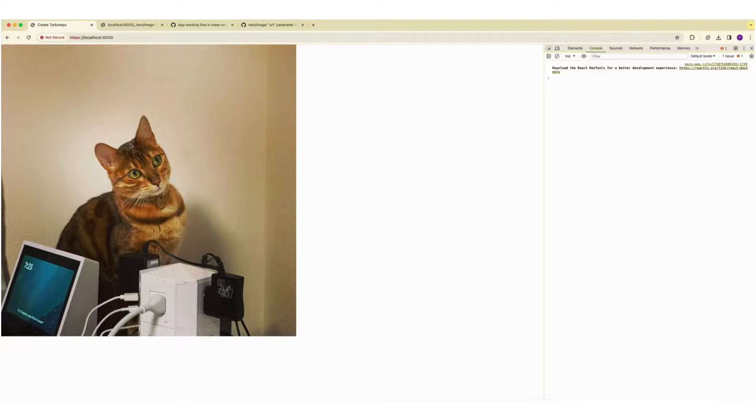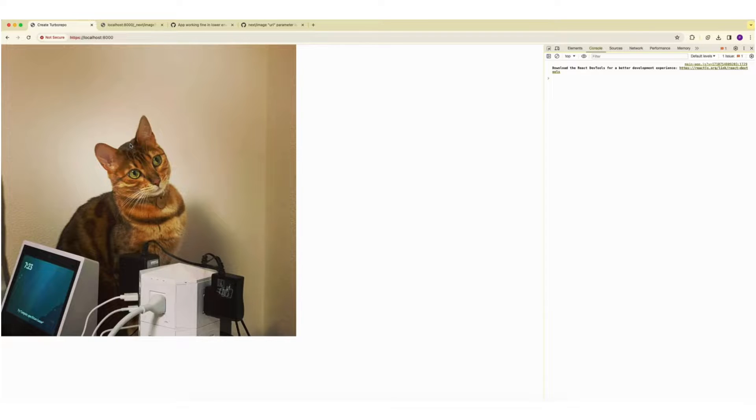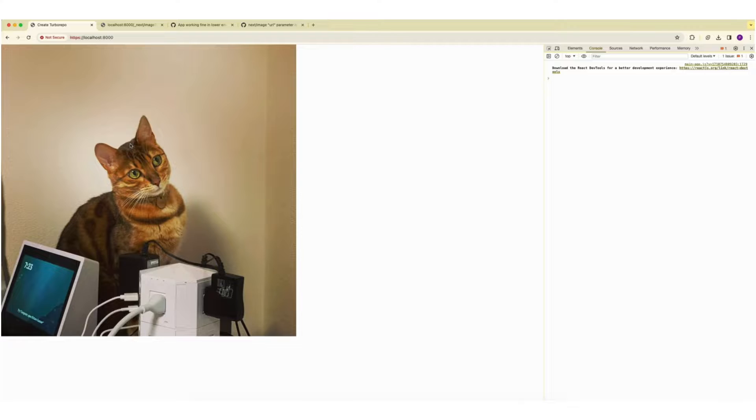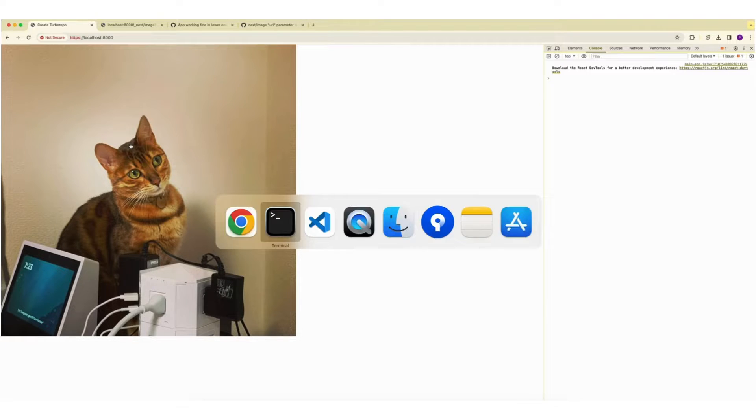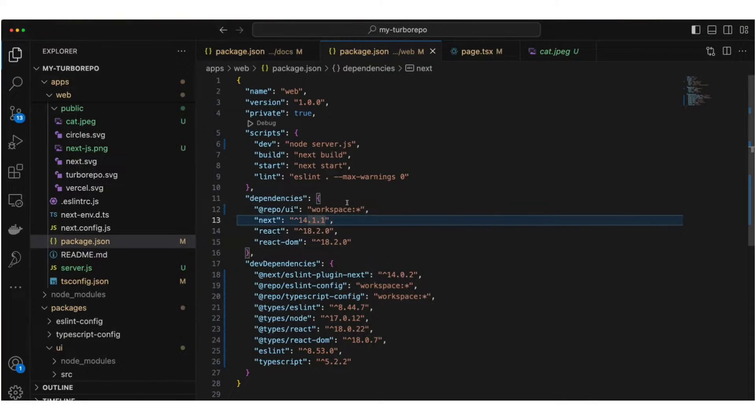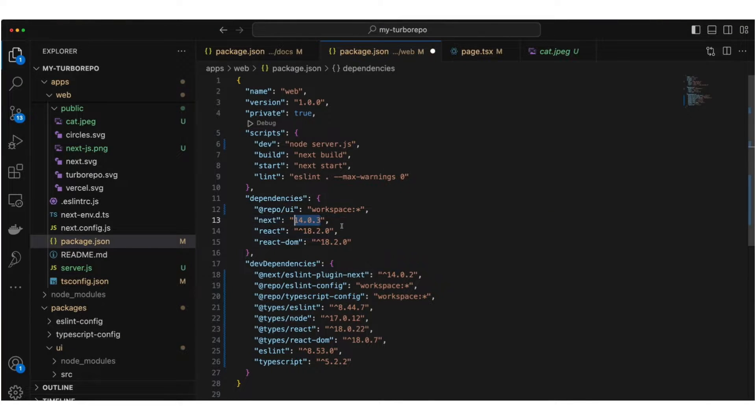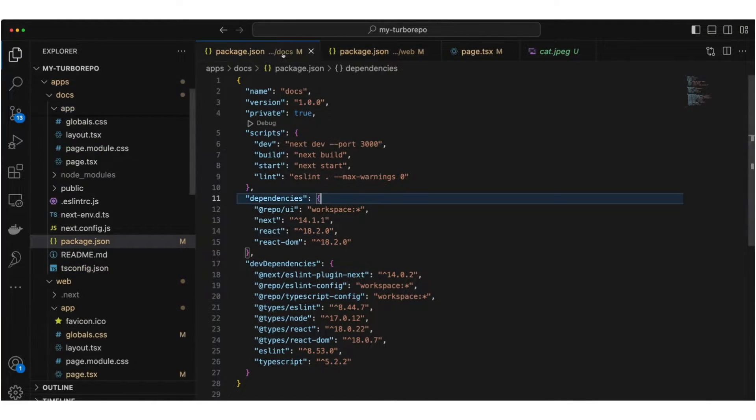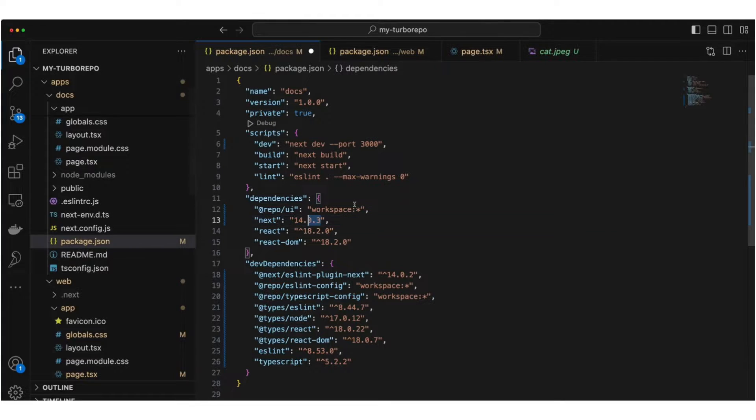If something changes in the NextJS version and it is still not working for you, watch until the end and I'm going to tell you the exact solution to fix this. Let me go back to VS code. I'm going to undo my changes so we can fix this in this version.